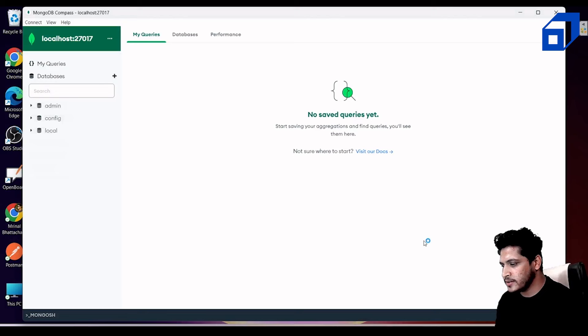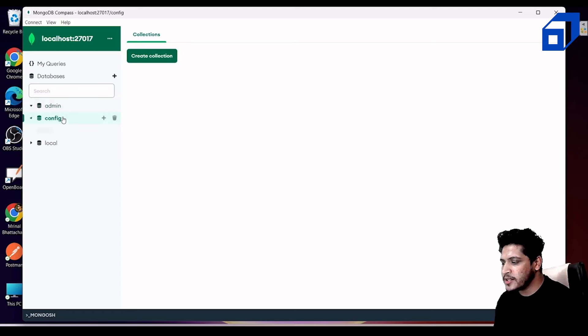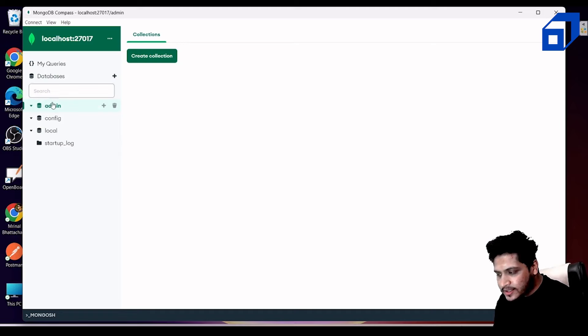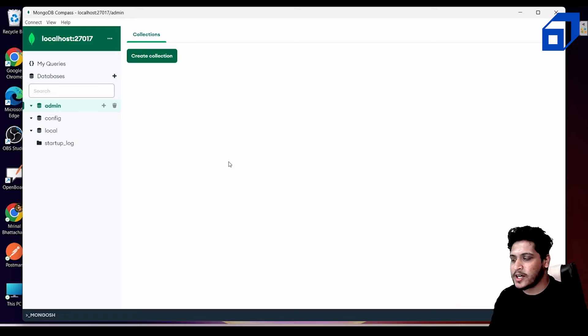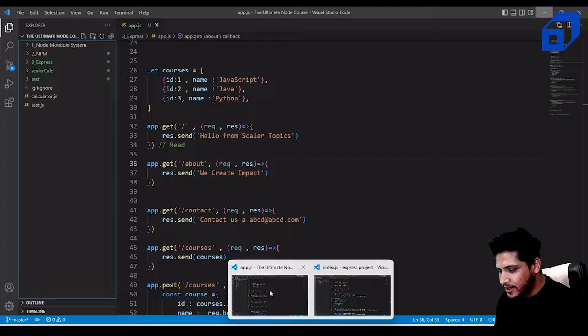After connecting, you'll see some default collections: admin, config, and local. These are the default folders provided by MongoDB. This confirms we're connected to the database and can use MongoDB Compass. Now let's connect our own application to it.